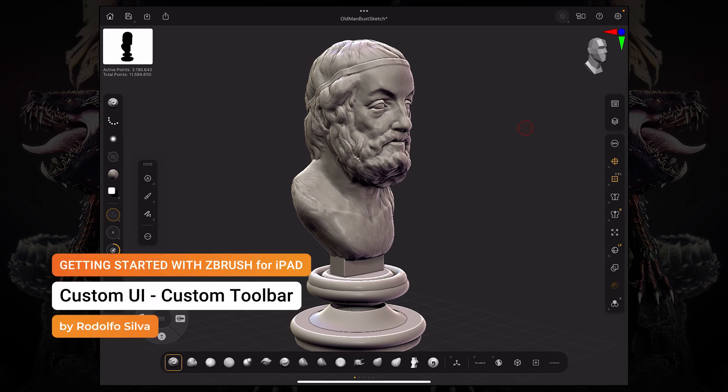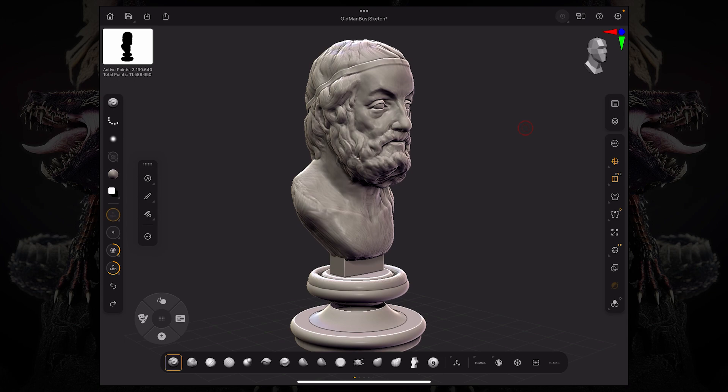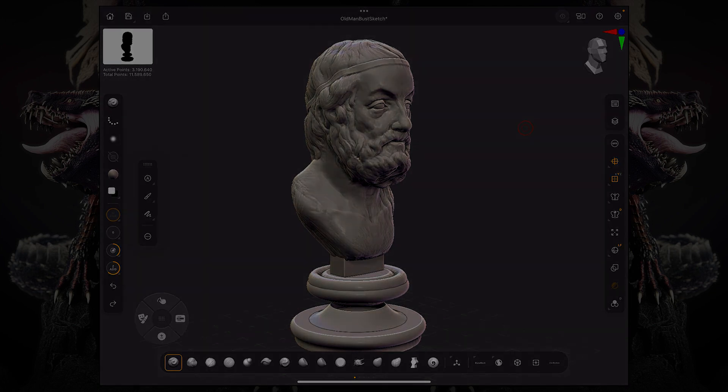Hello and welcome back. So following up from the last video, in this video we're going to talk about this bottom custom bar.